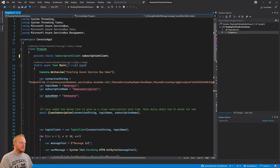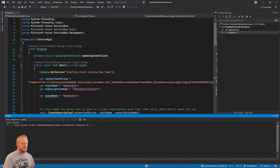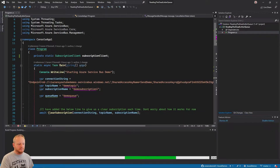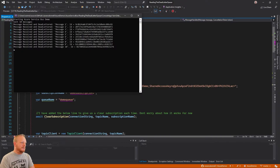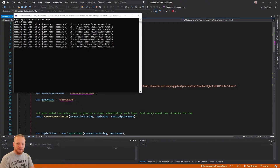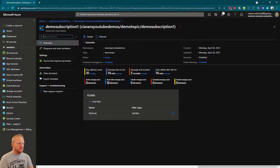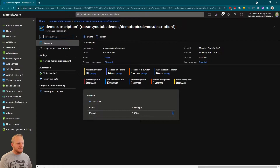Let's run the application to remind ourselves what that looks like. We're starting our Azure Service Bus demo, sent 10 messages, all 10 messages being received and then dead-lettered. If we jump over to the Azure portal we can see we've got no active messages and 10 messages left in the dead letter queue.